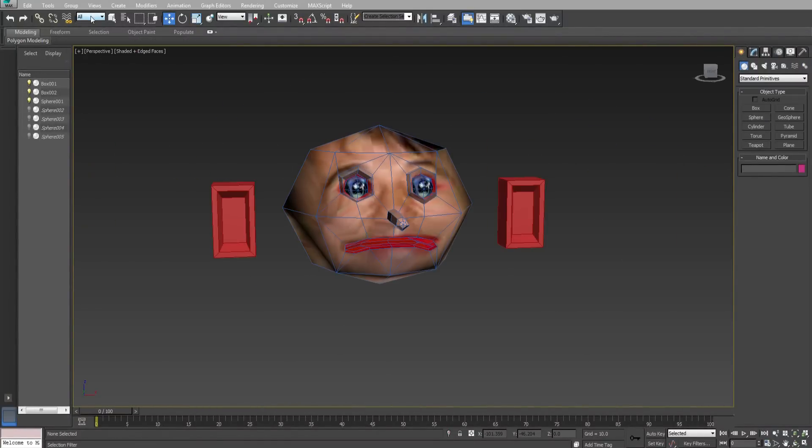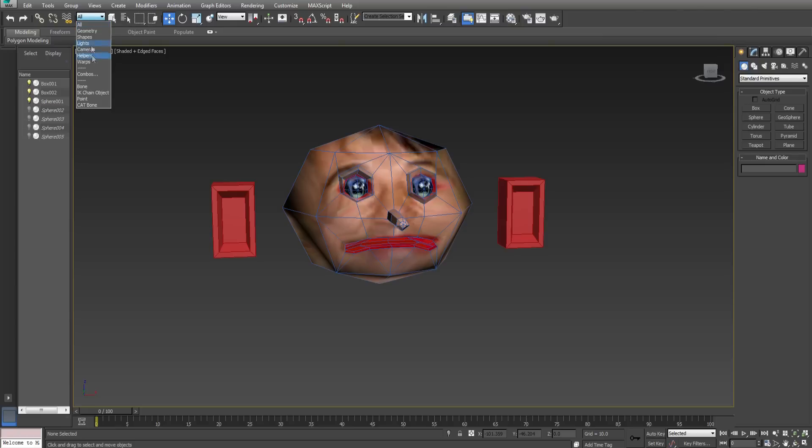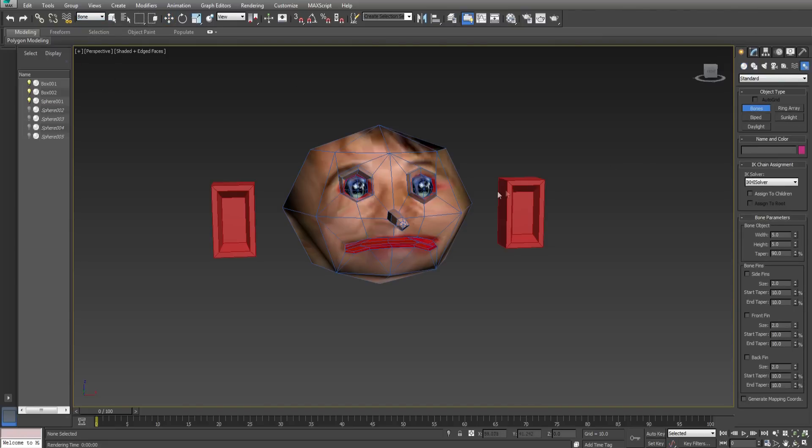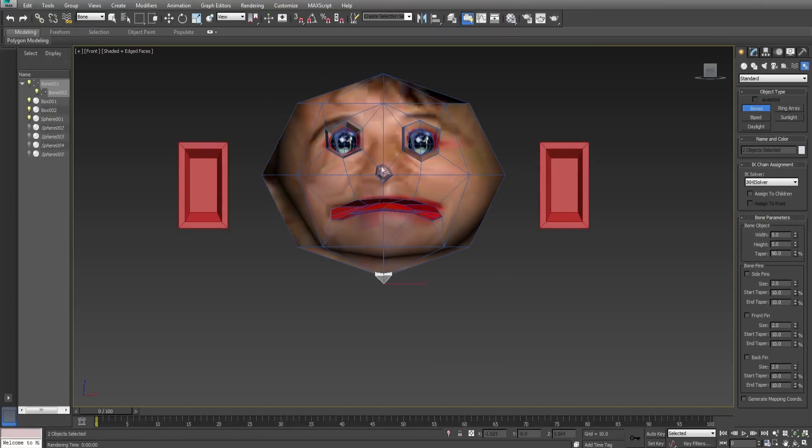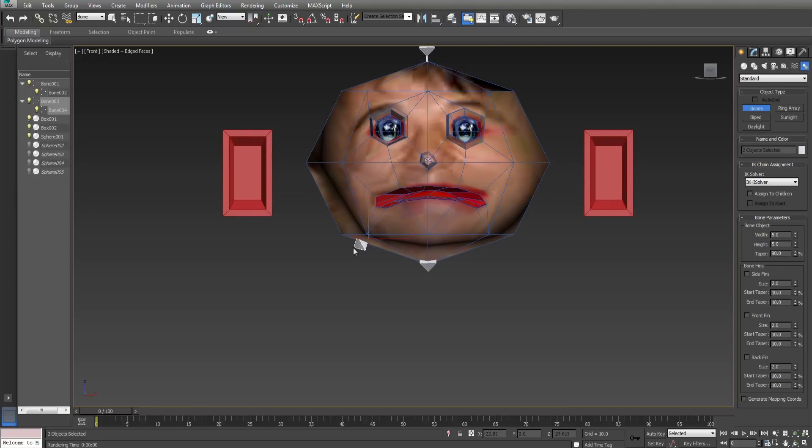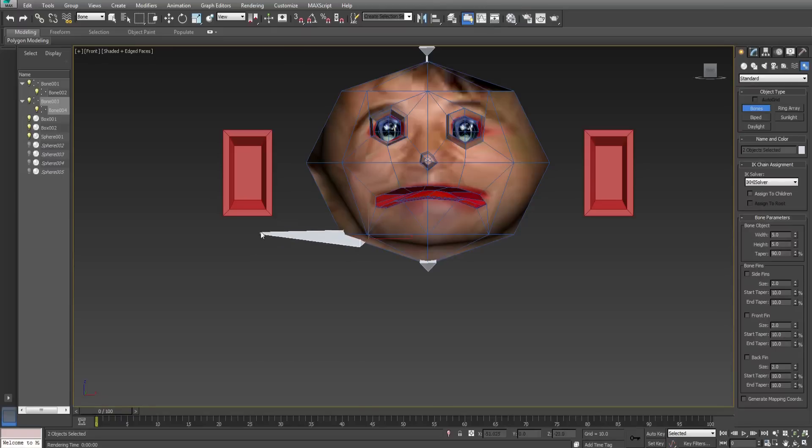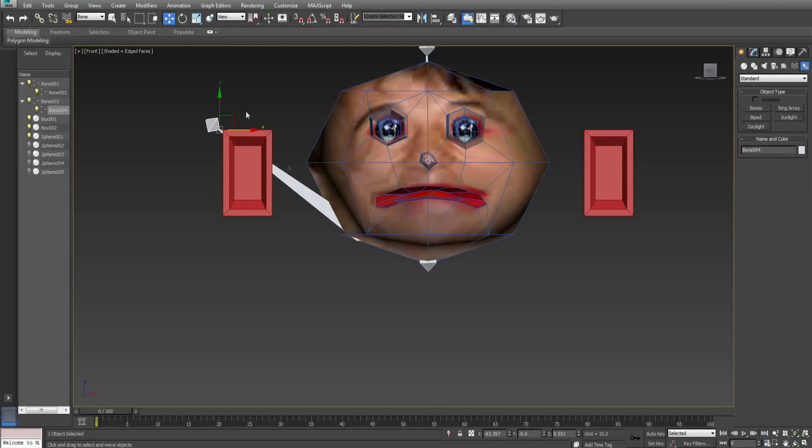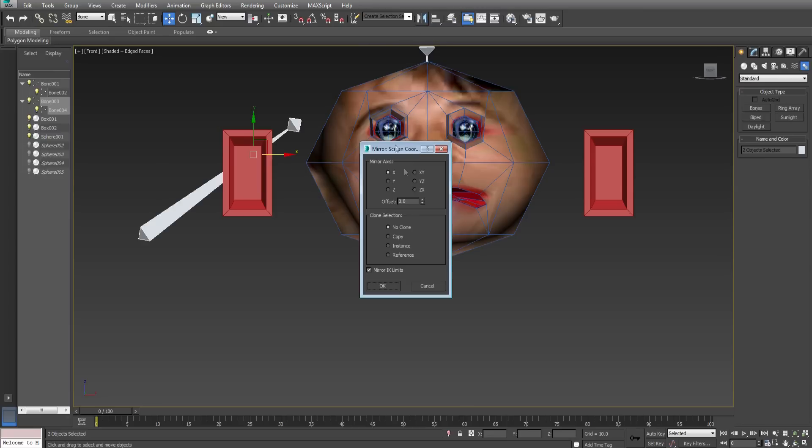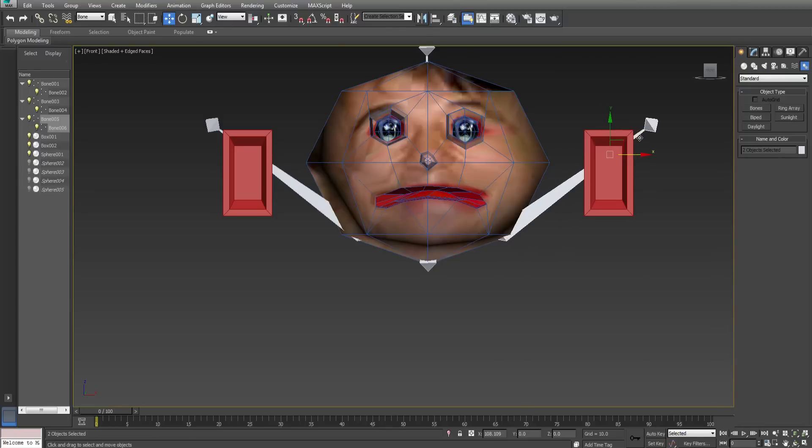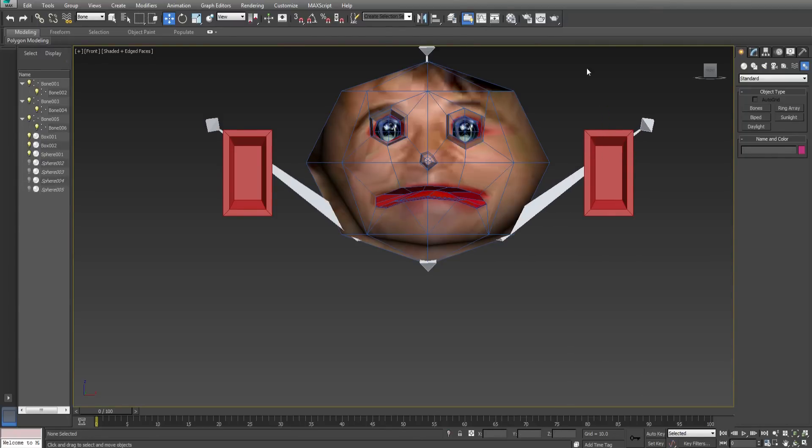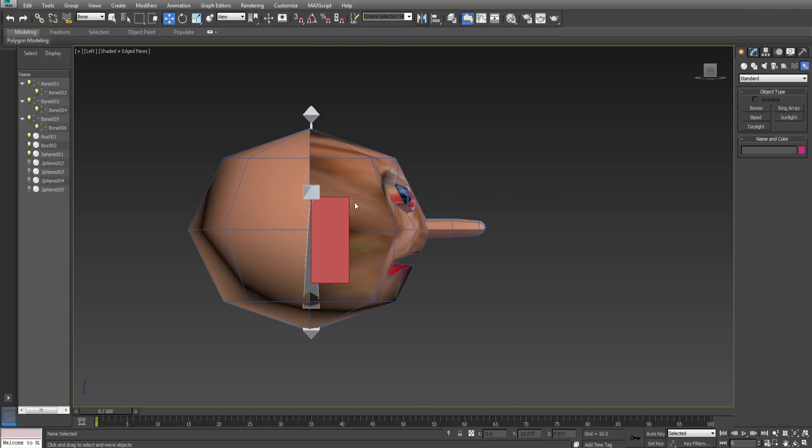Under selection filter select bone and then under systems select bones. Now build him a spine and give him arms leading up to the bricks. This will be sufficient. The arms can be mirrored by selecting mirror and then copy. Do this and move the other one to the other side of his body to the other brick.